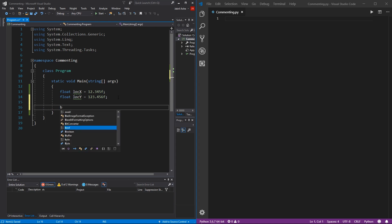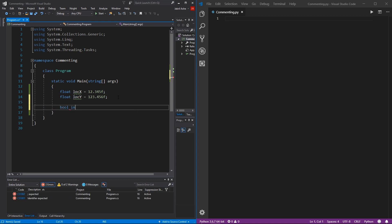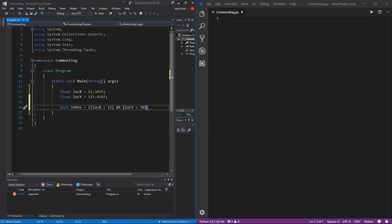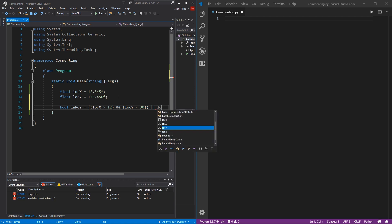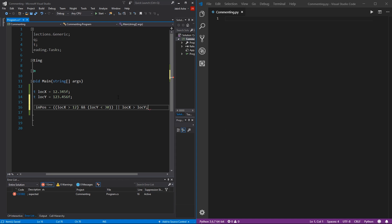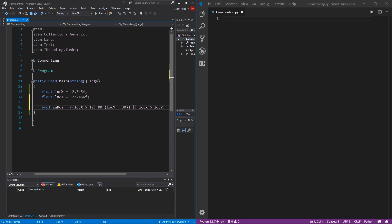I'm going to create a more involved boolean. I'll say bool inPosition equals locationX is greater than 12, and we'll also check if locationY is less than 30. And outside of that, we'll also check or if locationX is greater than locationY, and then put a semicolon. Now we have a more involved boolean.